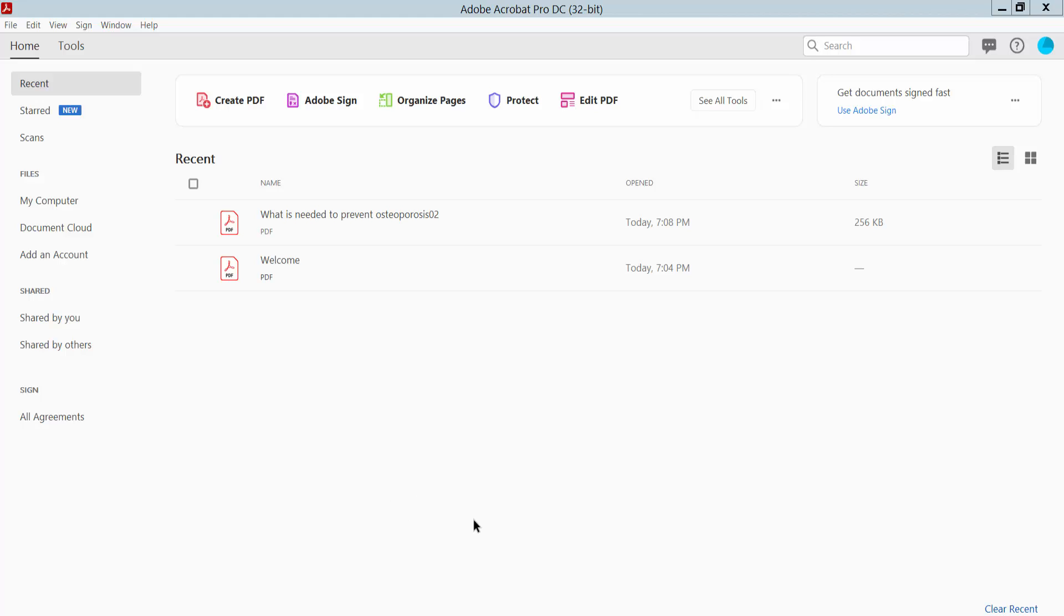Hello everyone, today I will show you how to change the author name in a PDF using Adobe Acrobat Pro DC.